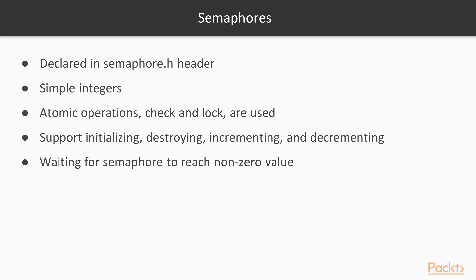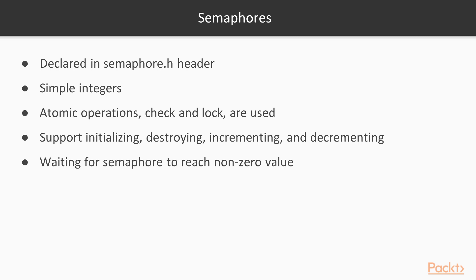Semaphores were not part of the original p-threads extension to the POSIX specification. They are declared in the semaphore.h header for this reason. In essence, semaphores are simple integers, generally used as a resource count. To make them thread safe, atomic operations such as check and lock are used. POSIX semaphores support the initializing, destroying, incrementing and decrementing of a semaphore, as well as waiting for the semaphore to reach a non-zero value.